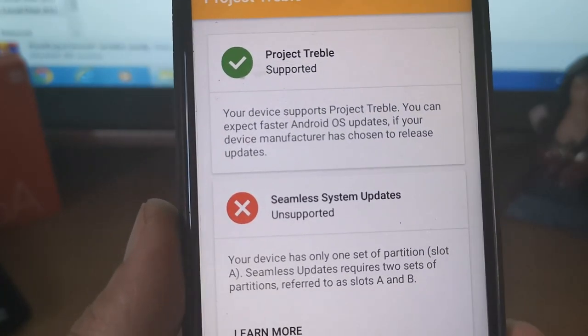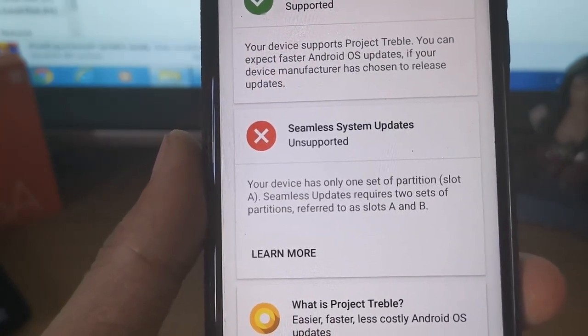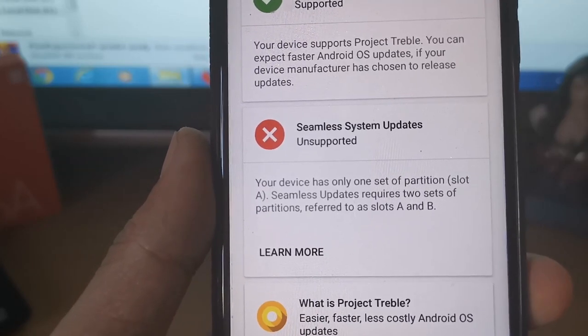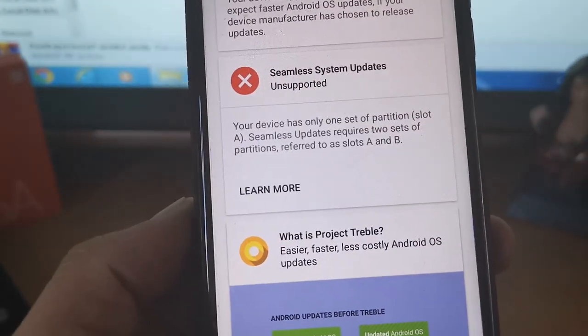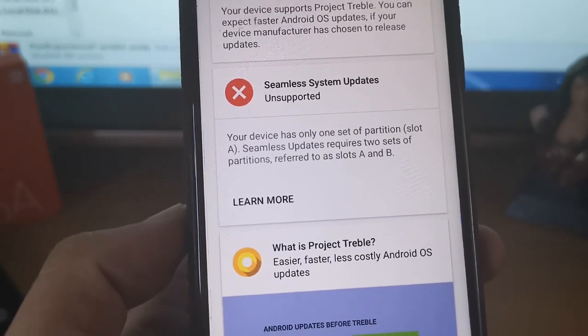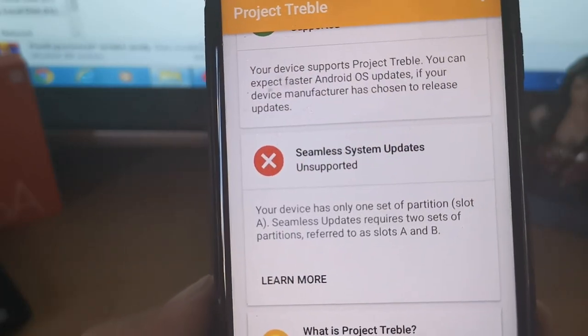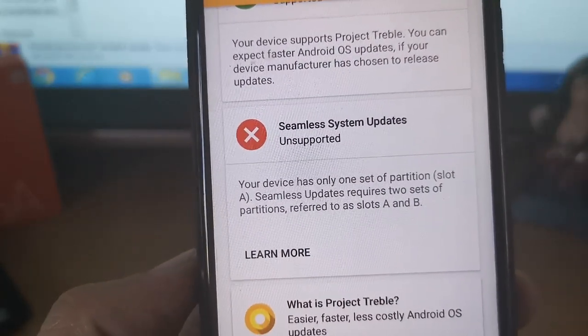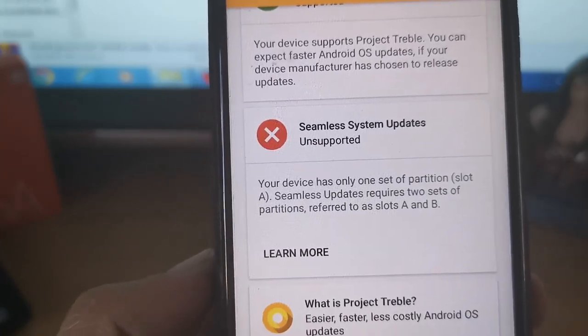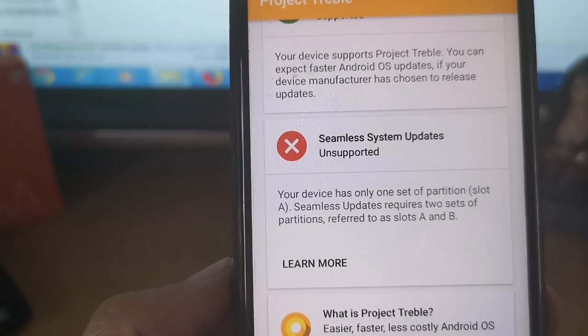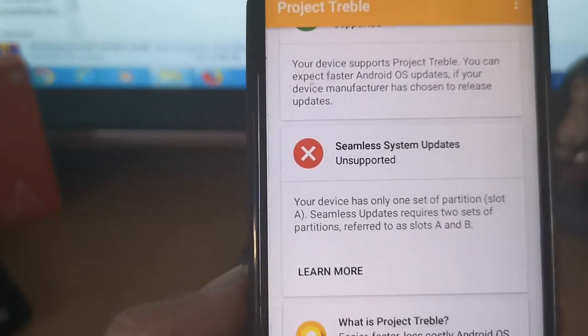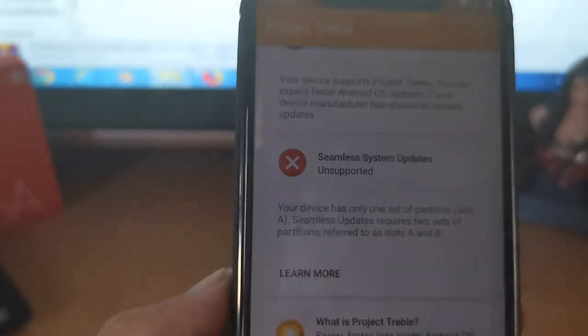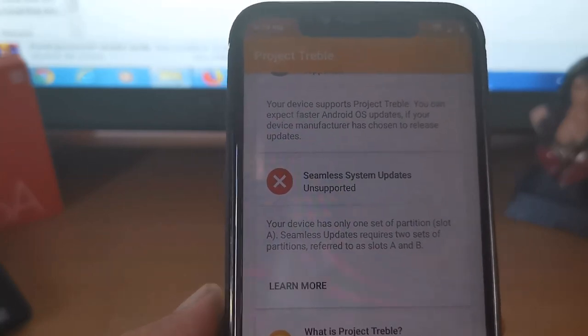Next you can see Seamless System Update unsupported, so your device has only one set of partition slot A. There are partition slots which is slot A and A/B. If you see that, it means your partition is only supported on A. So when you download a GSI ROM, you should get ARM64 A only. If your phone is 64-bit, that's ARM64, that's what you'll download. In this case I already downloaded it, so the links I'll just put in the description below after the video.